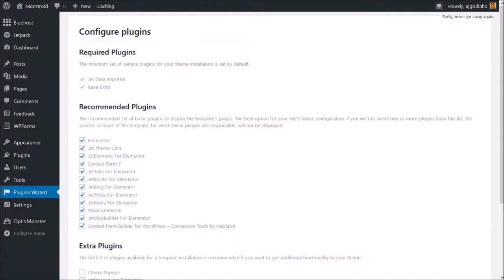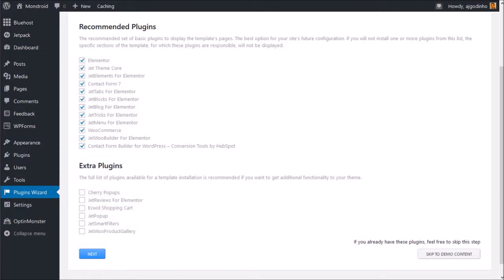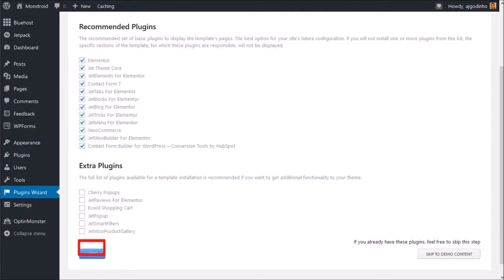You will then need to install the required plugins, as well as some recommended plugins, including Elementor, Jet plugins, WooCommerce and others. You can uncheck any of these boxes if you don't want to install specific plugins. I'm going to install all the plugins and then click Next.